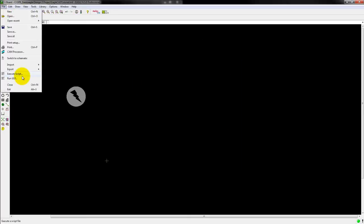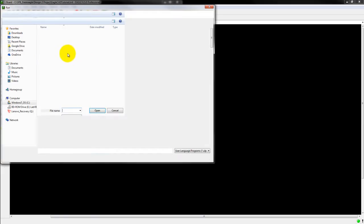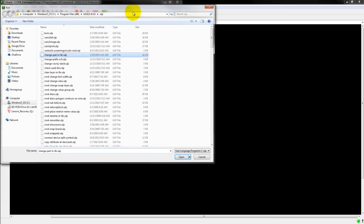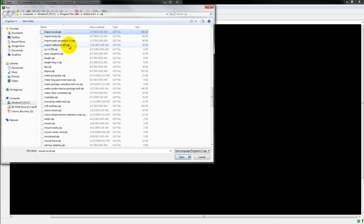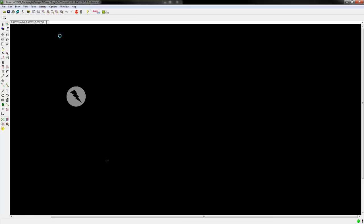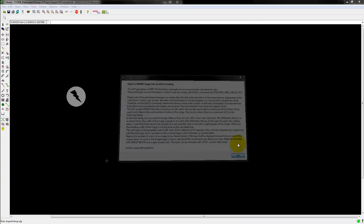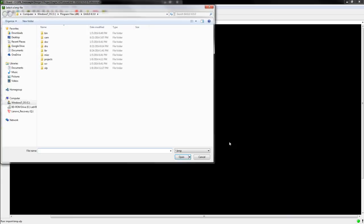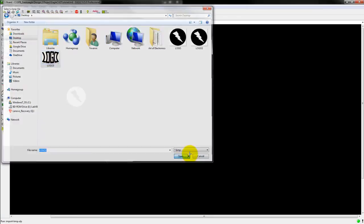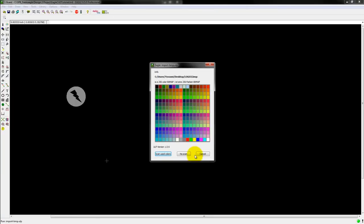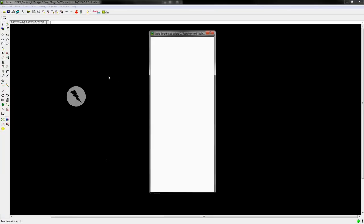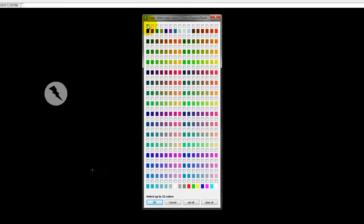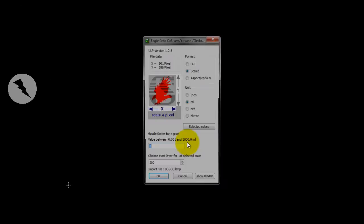Go to File, Run ULP, go to this address, Import BMP, OK. Look for my graphic, here's mine, Open, No Scan, Black, OK.